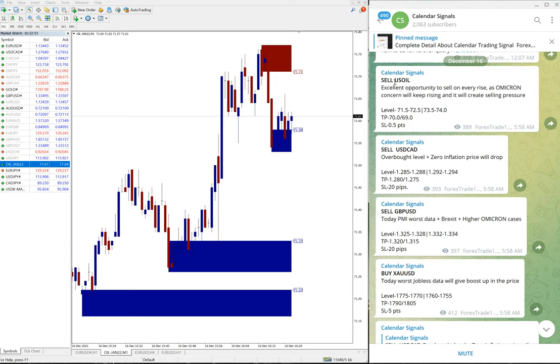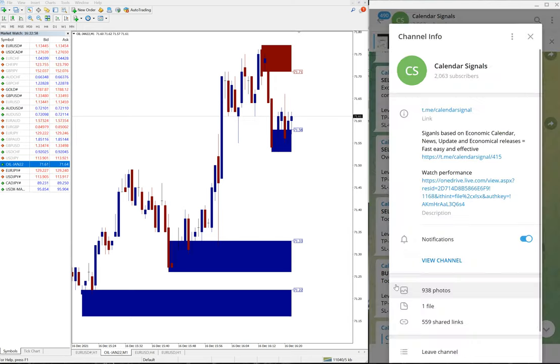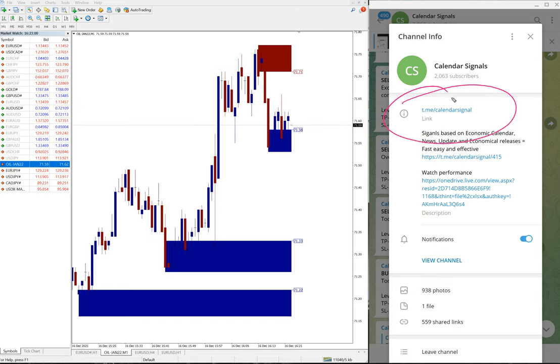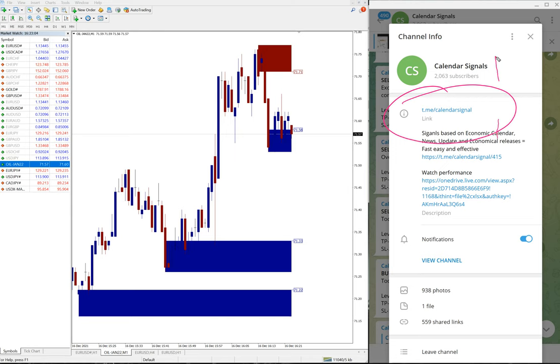Today we have given these four signals on our free channel. This is our free channel t.me/calendarsignal and this is where we are posting these signals. If you are not following, we welcome you to follow our channel to get these free signals.